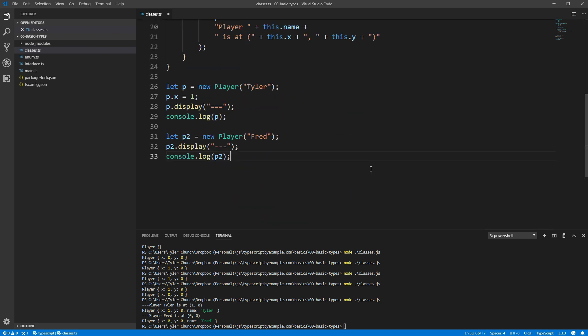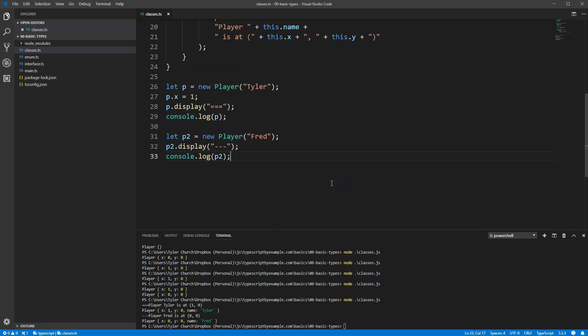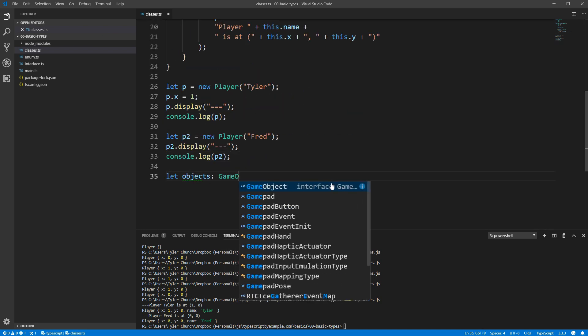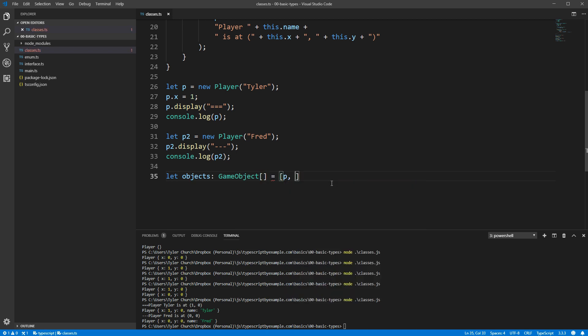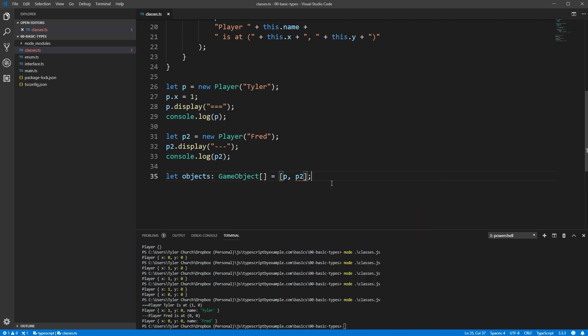Down lower in the code, we can create an array of game objects, and put our two player objects in that array. Since our player class properly implements the game object interface, TypeScript is perfectly happy with this.